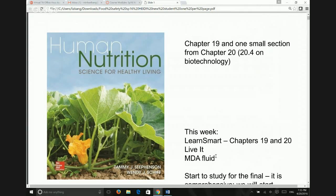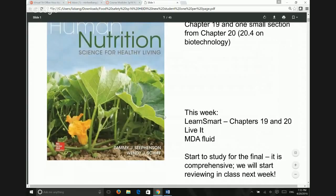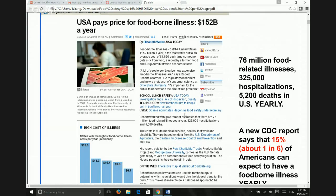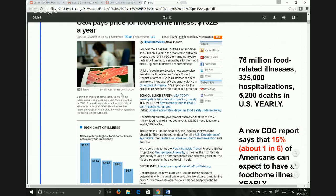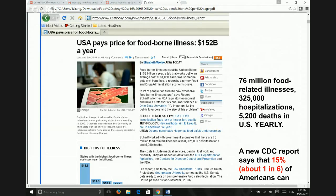I like chapters 19 and 20 because they're practical — something we can apply every day. Foodborne illness is a big topic. Many people don't take it as seriously as they should, and many don't know about it because you can't see bacteria or viruses. But it's a big thing.